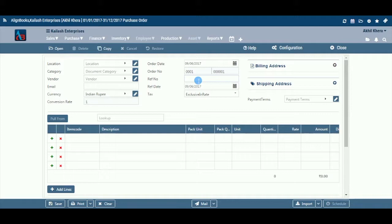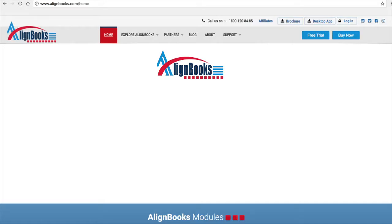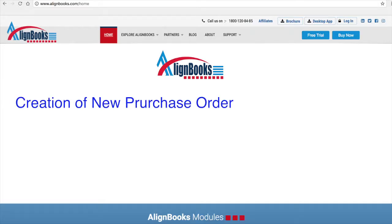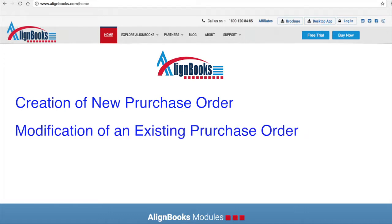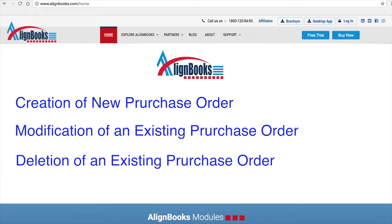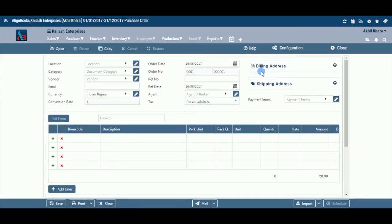The key functions of the Purchase Order module are: creation of a new Purchase Order, modification of an existing Purchase Order, deletion of an existing Purchase Order, and configuration. Alignbooks provides you the facility to configure your Purchase Order documents with respect to choice of maintaining multiple series of documents, sending email and SMS on creation, edit, or approval of the document, and approval system settings, etc.